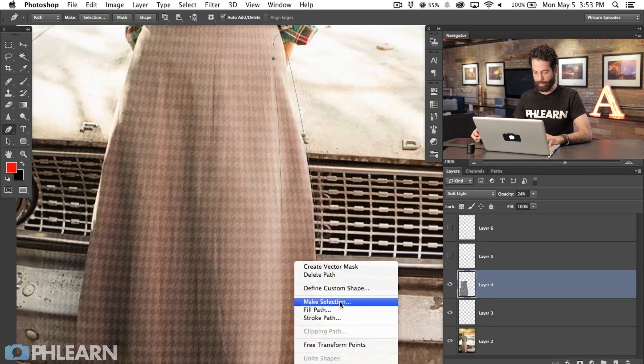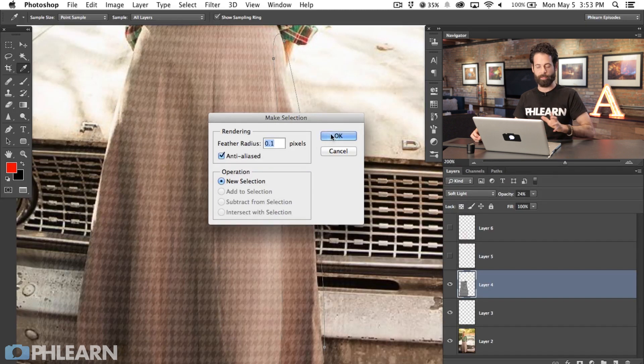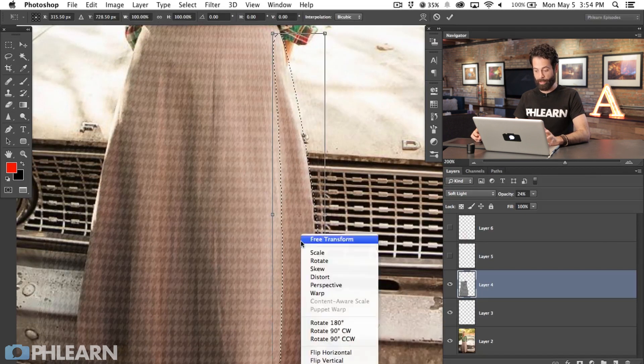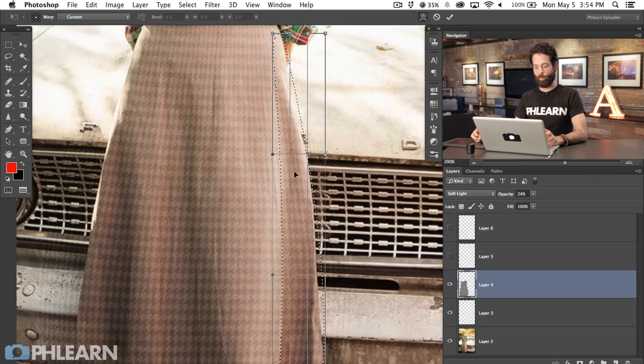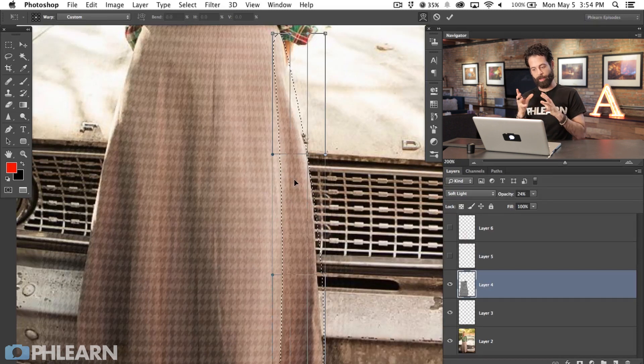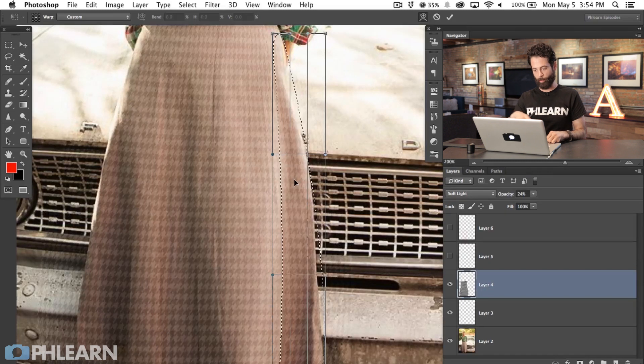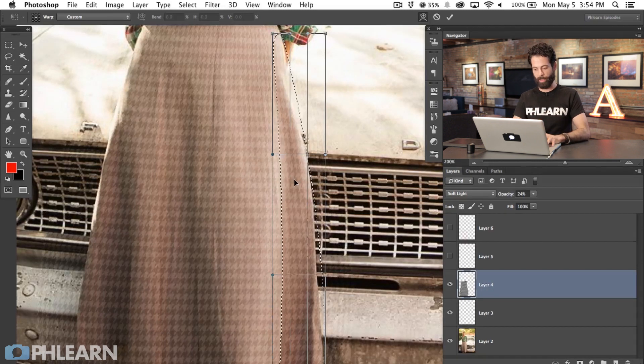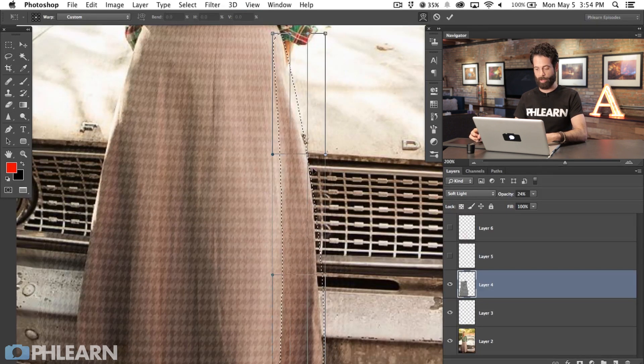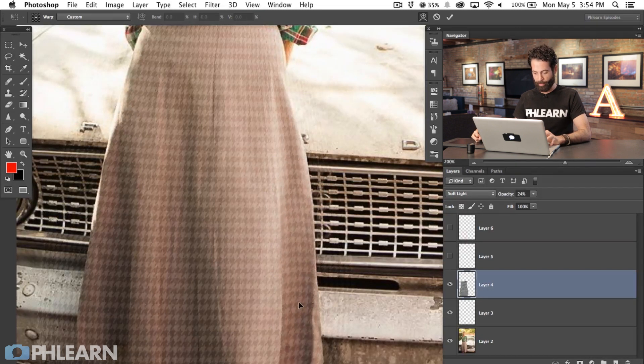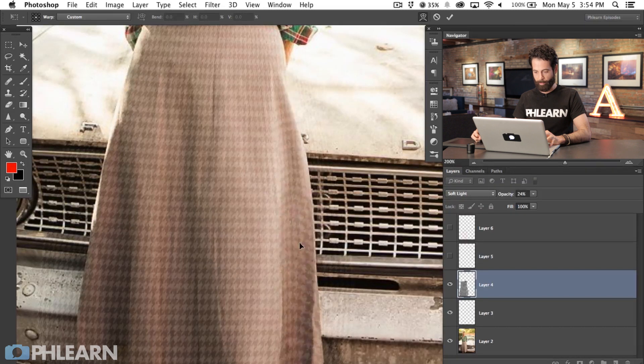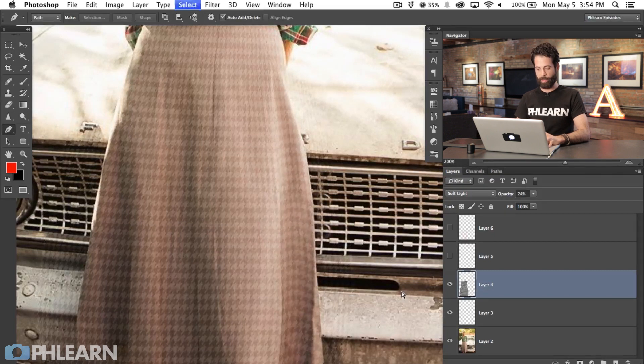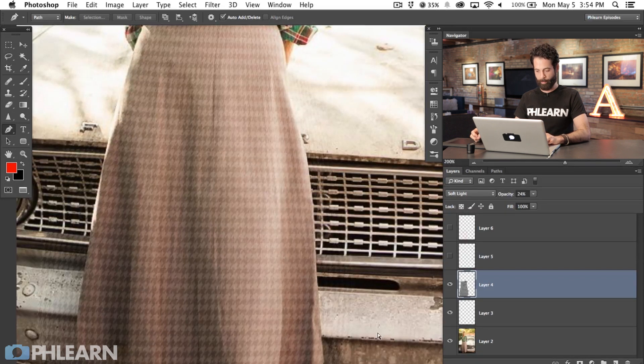I'm going to right click and say make selection and feather that by 0.1 pixels. That's just going to make it so it's not super sharp. Now that we've made that selection, I'm going to hit command T, right click and go to warp. We are ready to warp this but there's a lot of stuff in the way. We've got the selection in the way, the warp dialog in the way. I'm going to hit command H and that's going to hide all that stuff. I'm still making this change, but I'm not going to see all that stuff. I'm just going to click right here in the middle and pull up and out a little bit. When I'm done, I just hit enter and then command D to deselect.